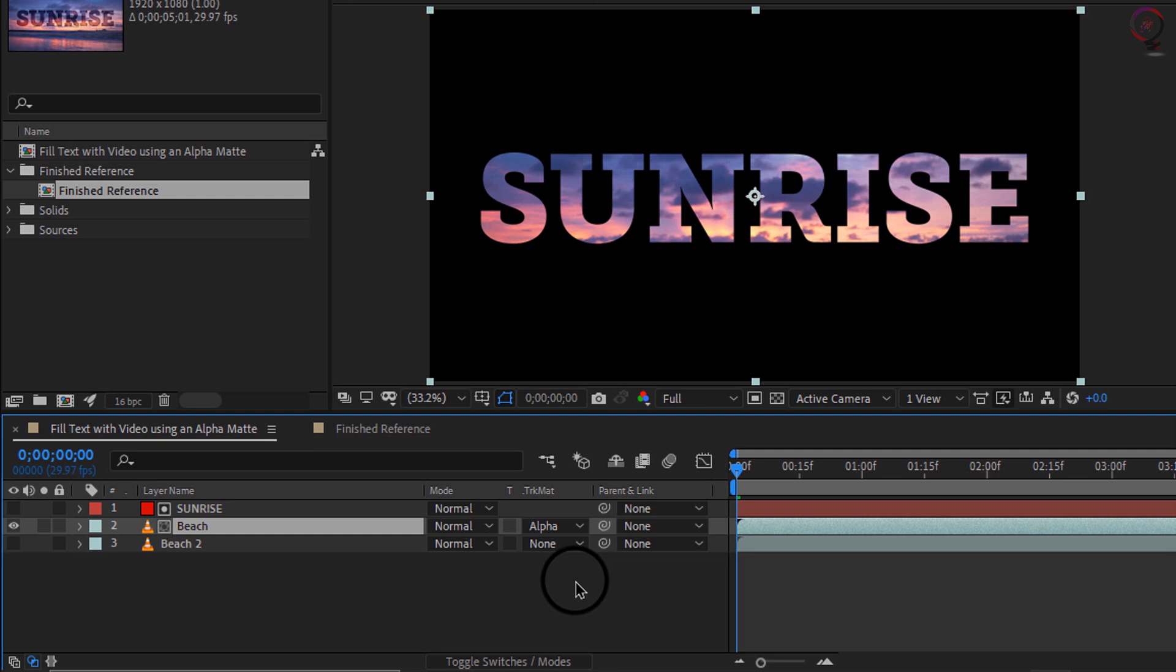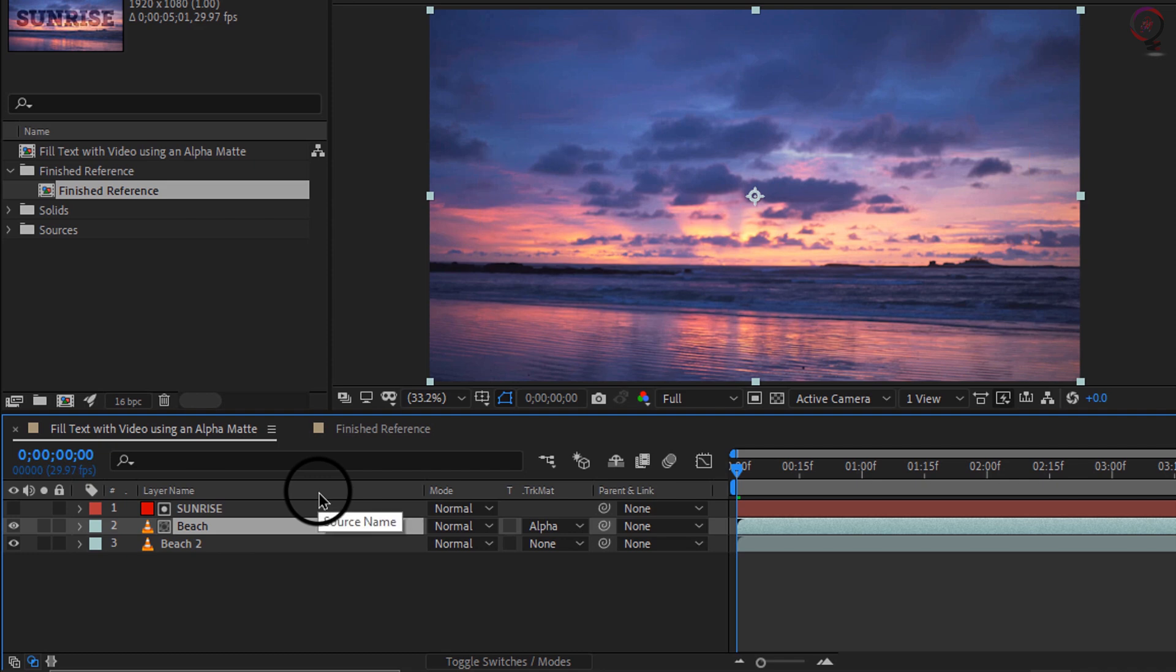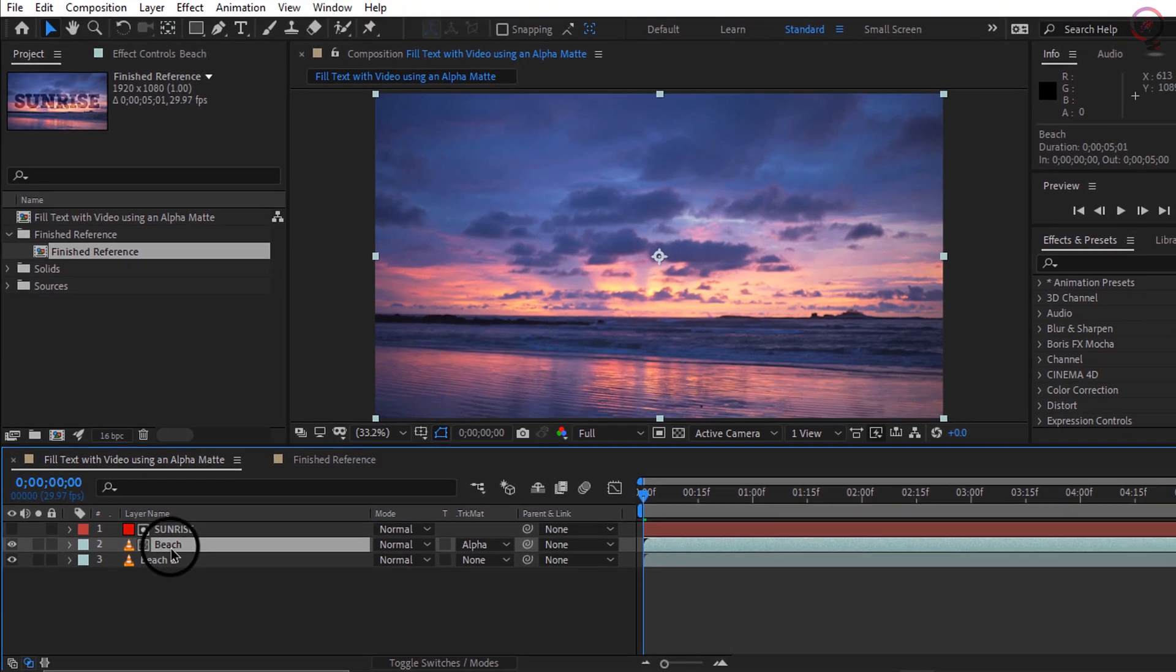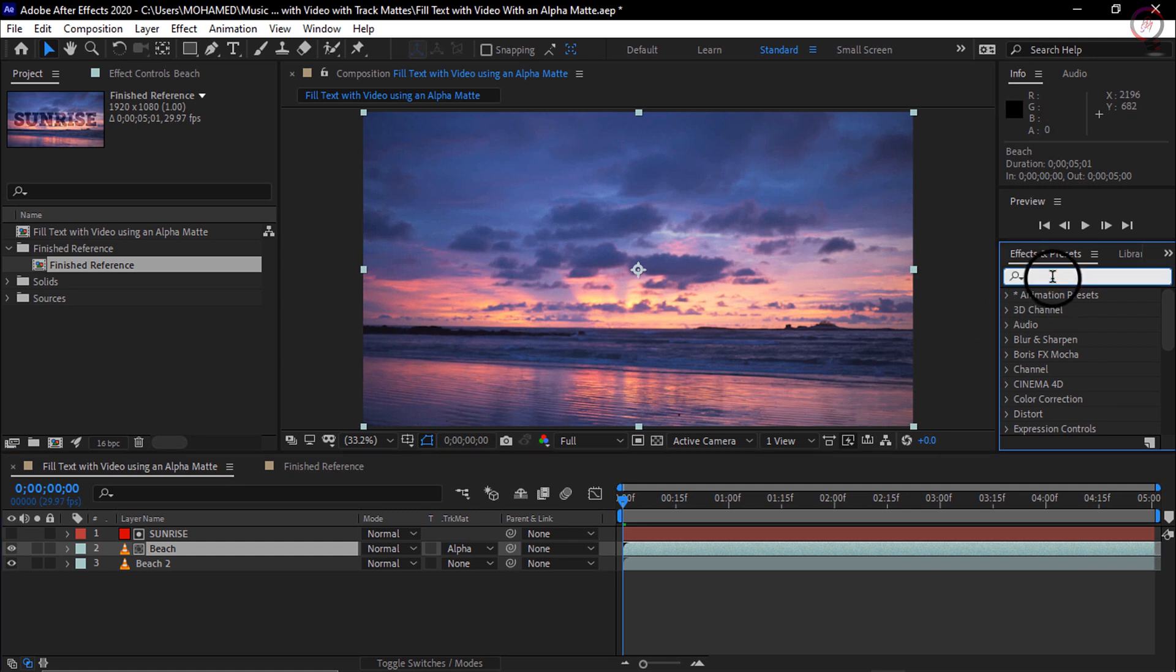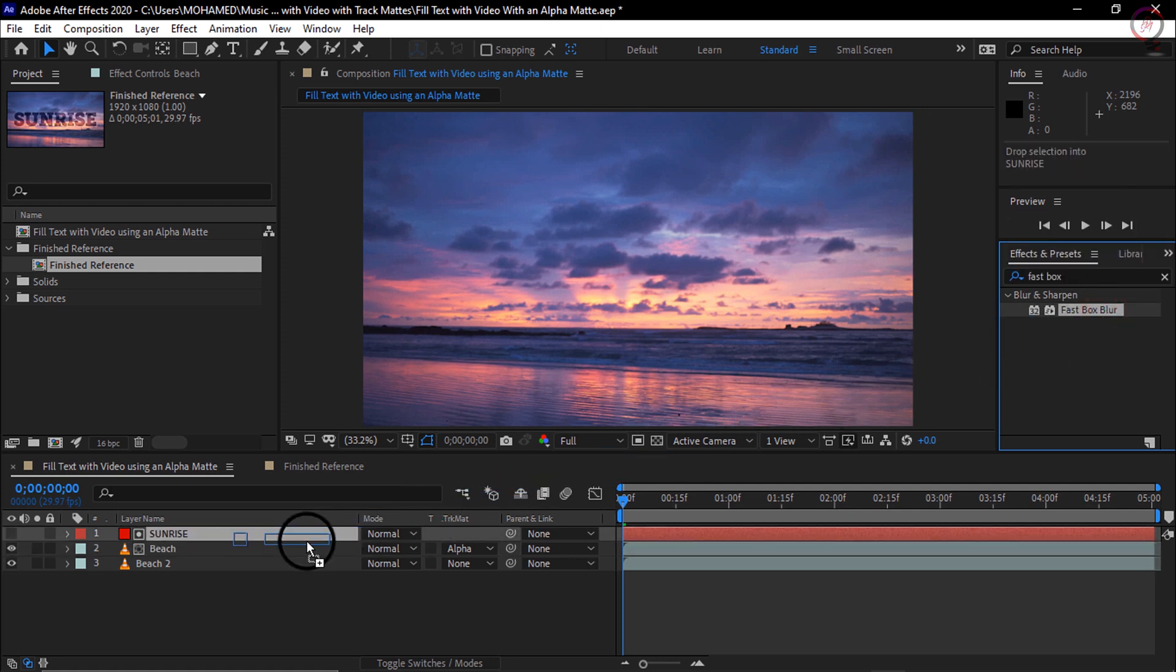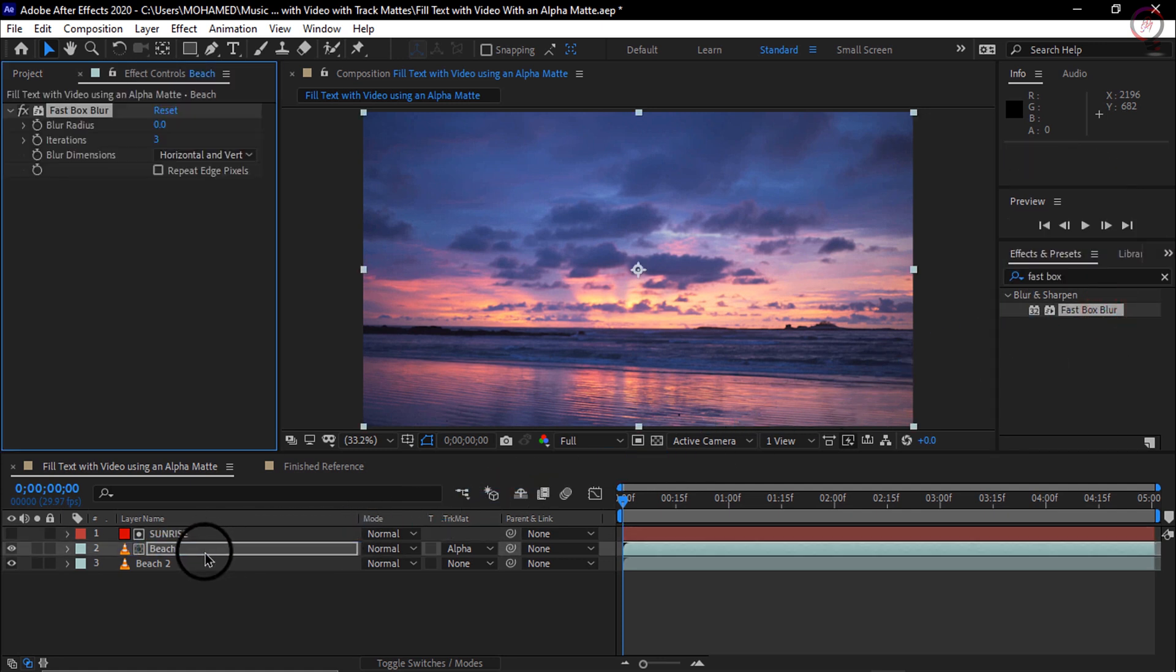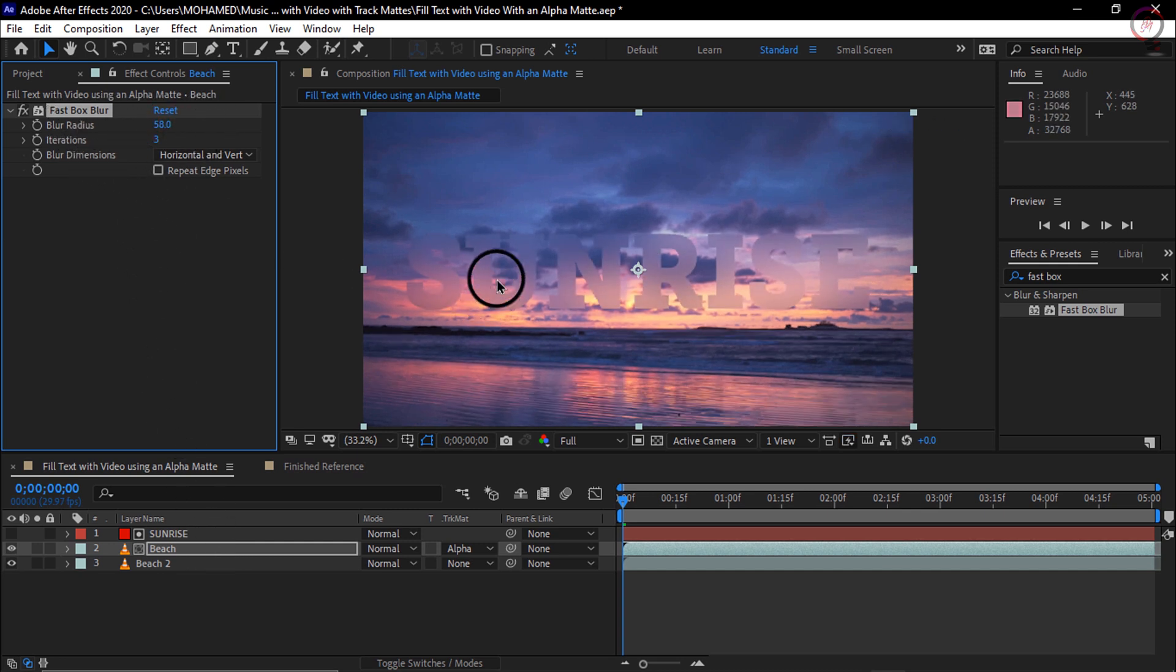Now if I turn the visibility of layer 3 on, you cannot really see the text. So let's add some separation here. I will select layer 2 and go to my effects presets. And I'm just going to type fast box. I will drag and drop fast box blur directly onto layer 2 in the timeline like so, and I will go ahead and increase the blur radius. That is going to help the text pop.